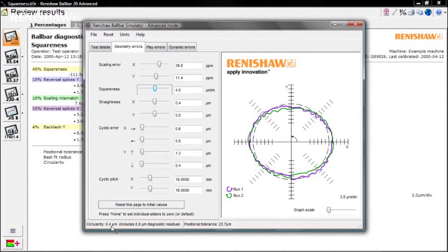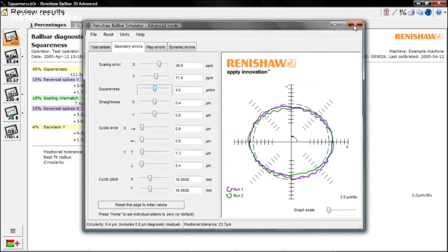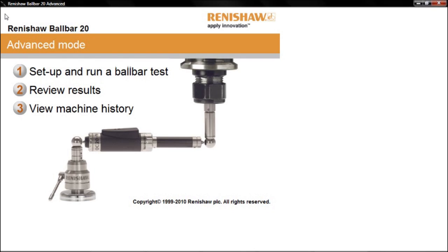When you are done with the Simulator, just close the window or select Exit from the File menu. If you have finished with this test, you can click the Home button to return to the main Advanced Mode menu.